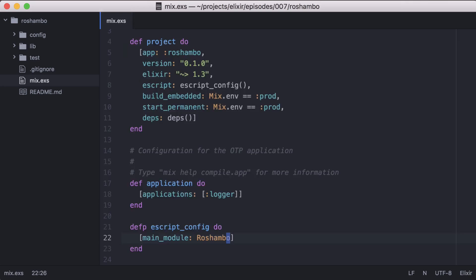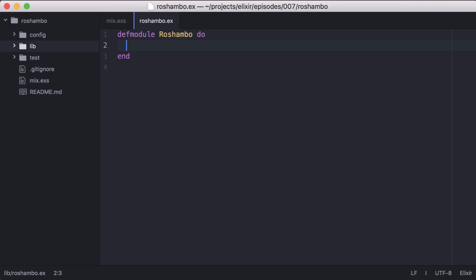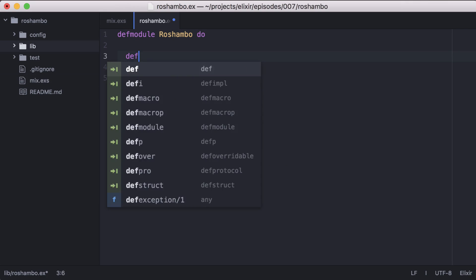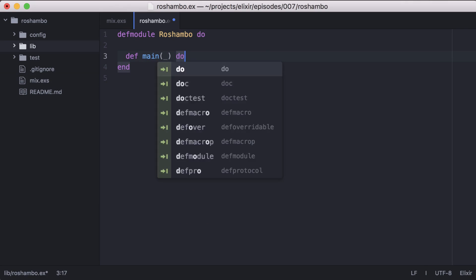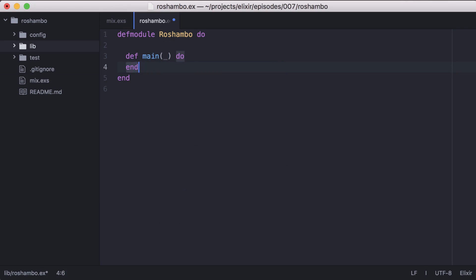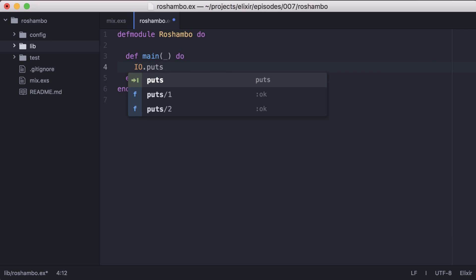Inside our Ro-Chambeau module, we need to have a function called main defined. This will be called when our program is run. We don't care about the arguments right now, but let's print a message so we know everything is working.